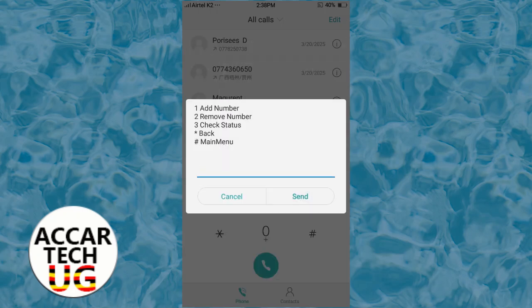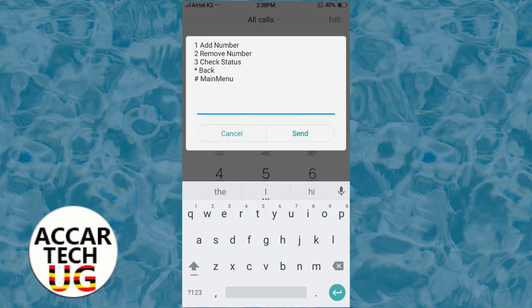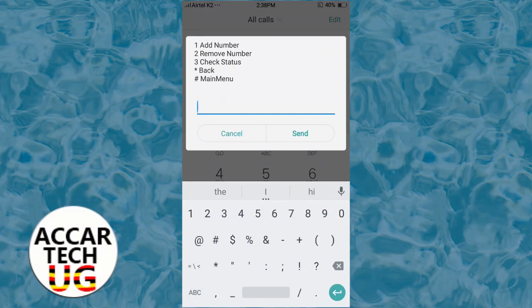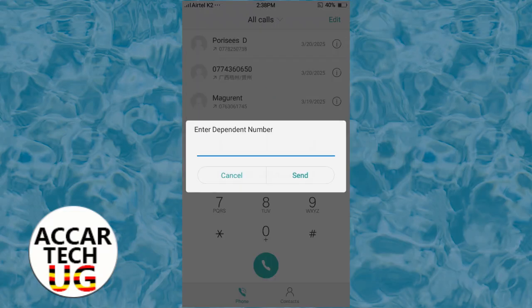To share data on Airtel, you have to add a number to which you're going to share the data. Choose option number one, then enter the number of the dependent — the person with whom you're going to share the data. That's how you share data on Airtel using the self-governance services.